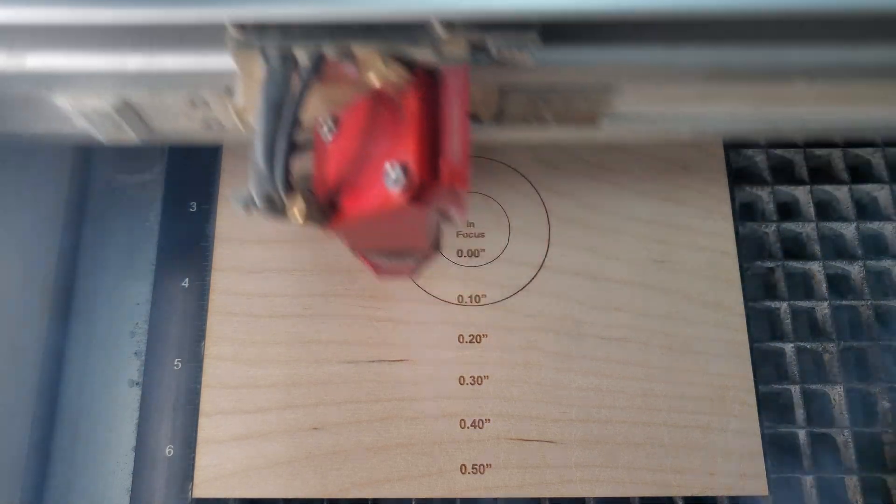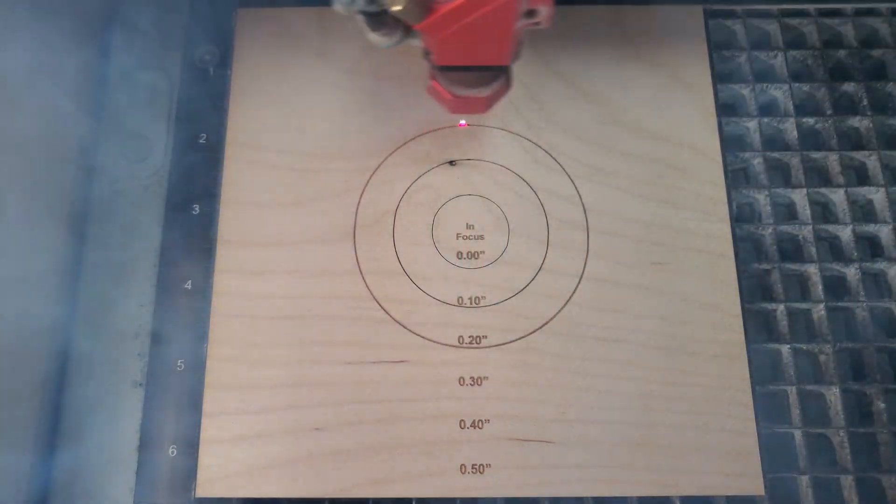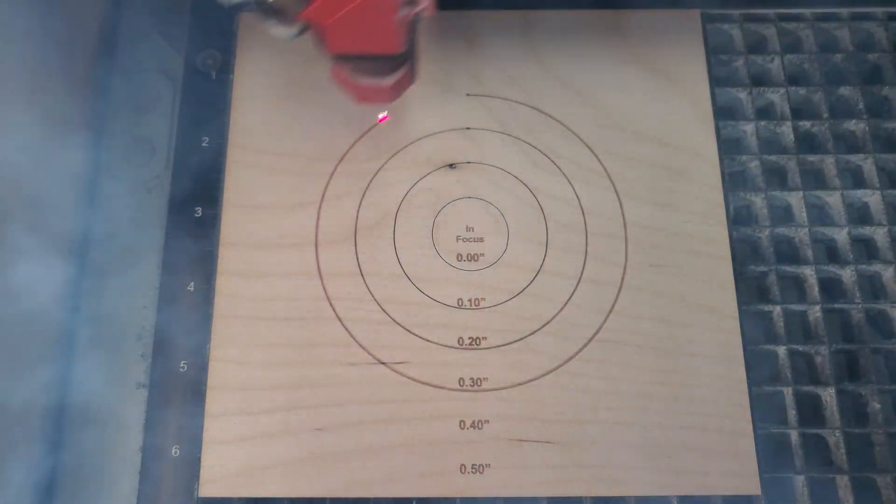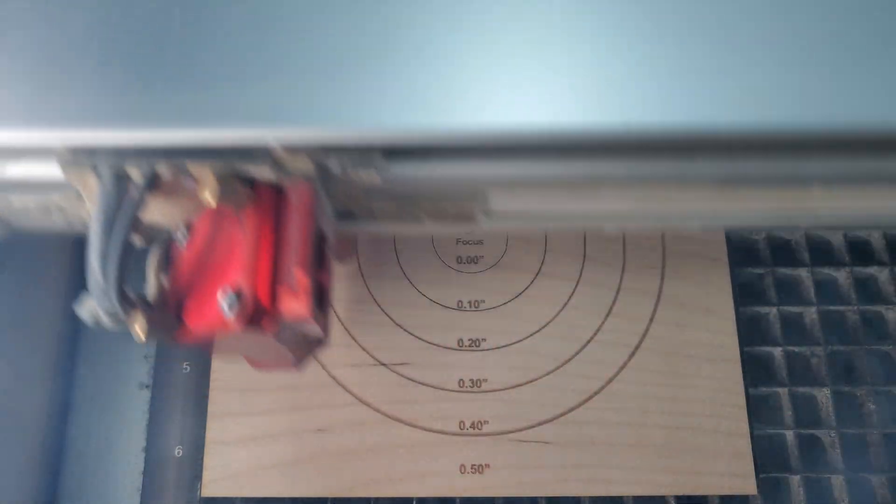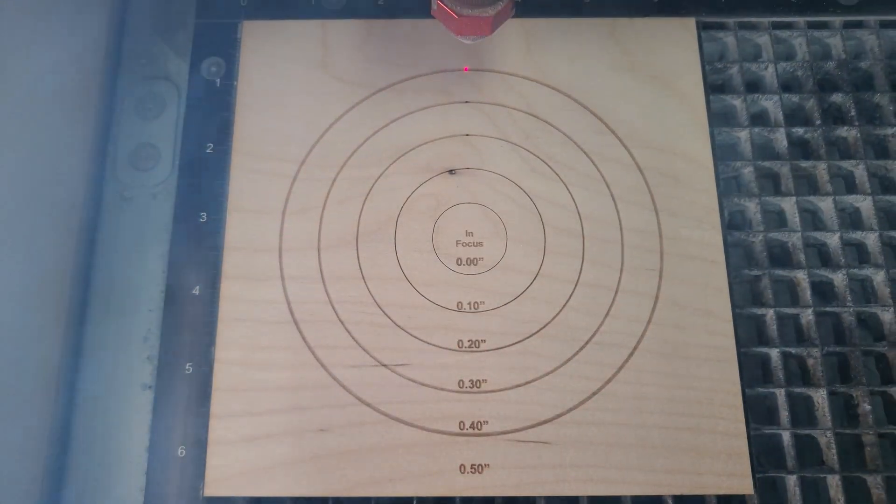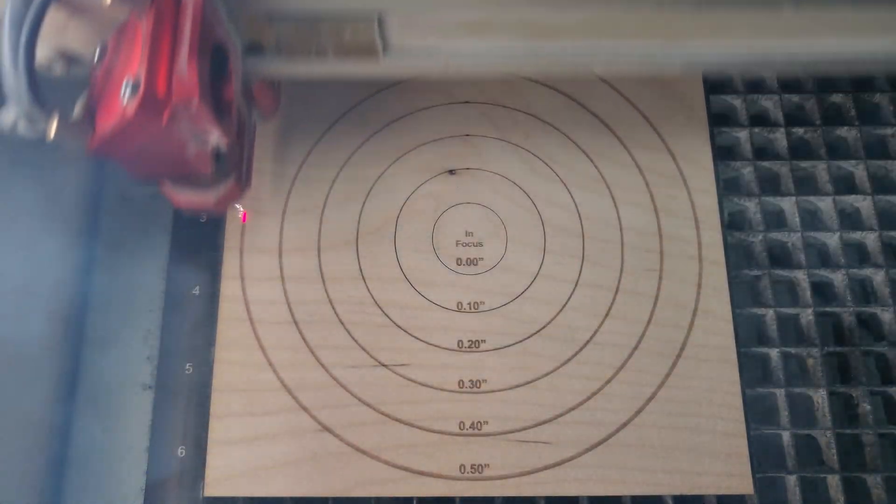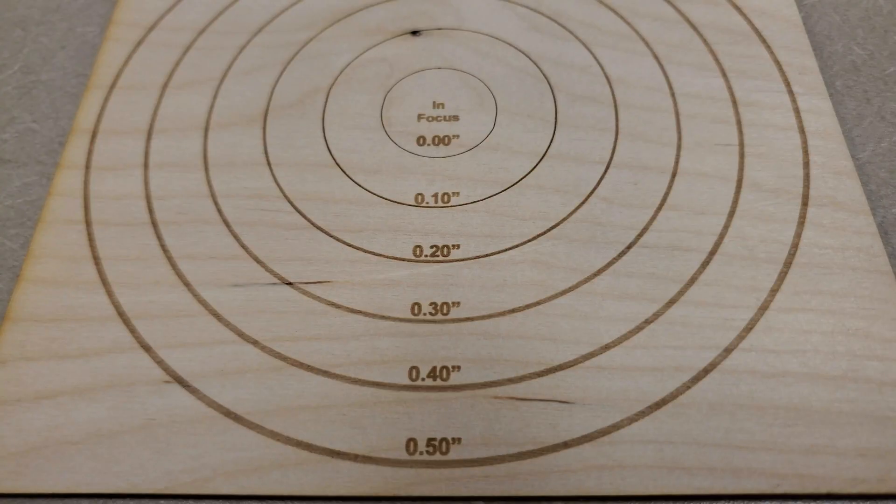And then it will drop the work surface down to your predetermined Z offset, putting the lens out of focus so you can mark the surface. Or maybe you mark out of focus first and then the laser moves back into focus for the rest of the job.